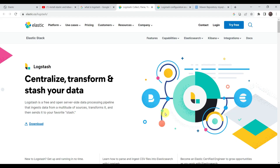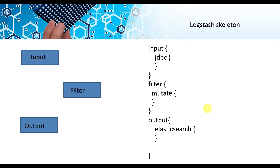Before starting, let's see in one line what Logstash is and how it is useful for transferring or converting data formats. Logstash is a free and open source server-side data processing pipeline that ingests data from multiple sources, transforms it, and sends it to your favorite stash — in our case, Elasticsearch.